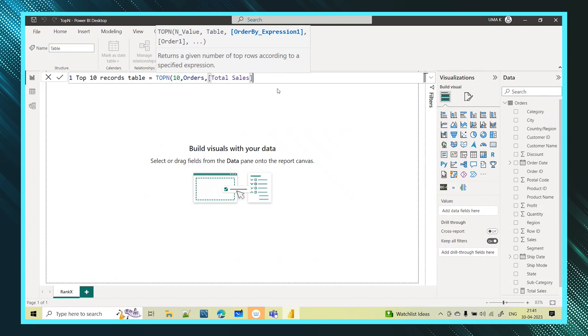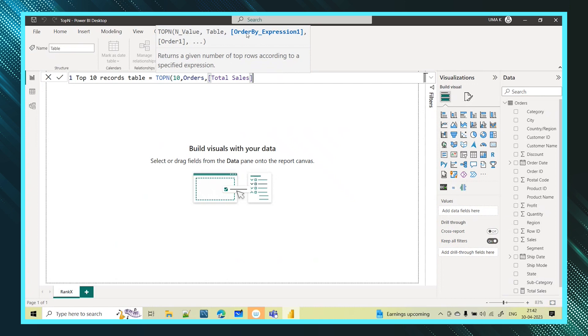And then it is also asking for the order. The good thing about the DAX functions - if you are not able to recall the parameters which you have to pass in that function, no problem. When you are trying to open that function itself, clearly it will tell you what this function does, what kind of parameters you need to pass, the order of the parameters you need to pass. Every single information the DAX function itself will give you. So you need not worry about this. It is easy to learn the DAX functions.